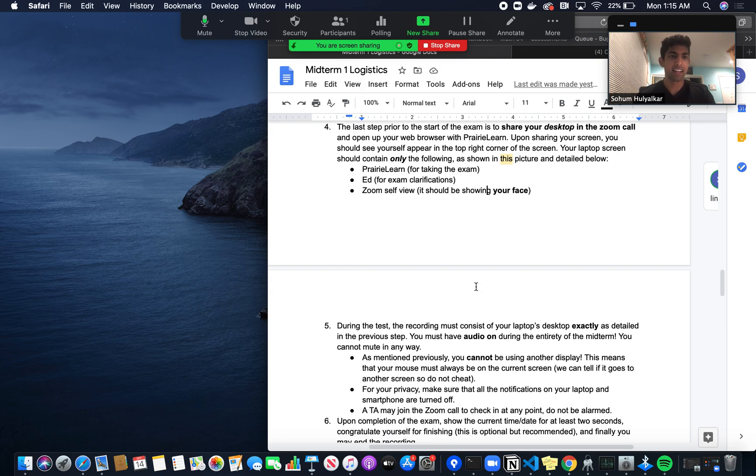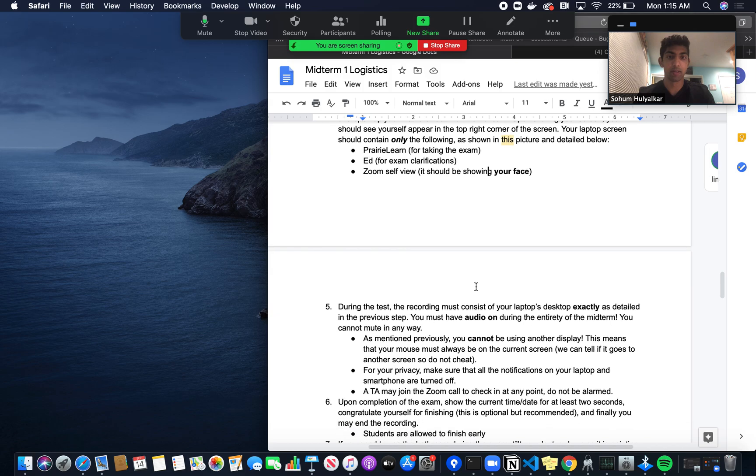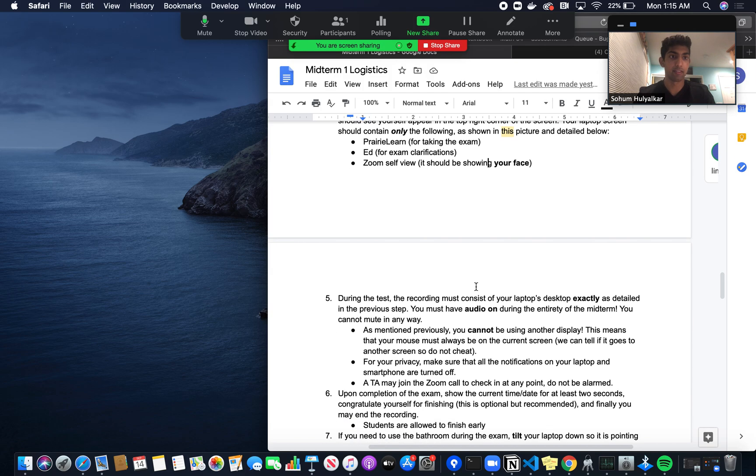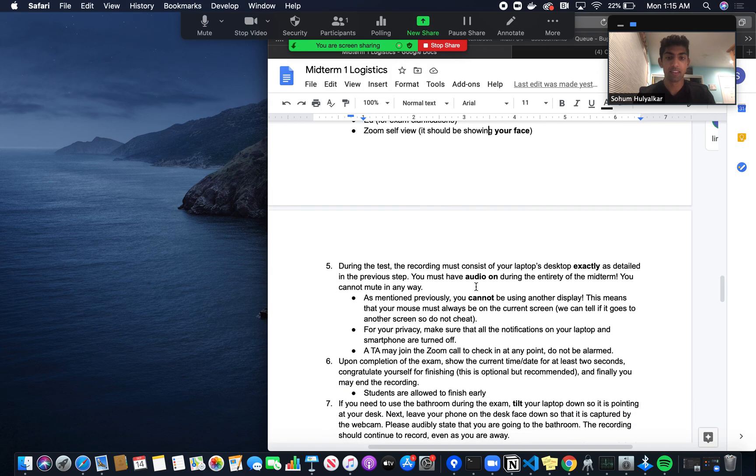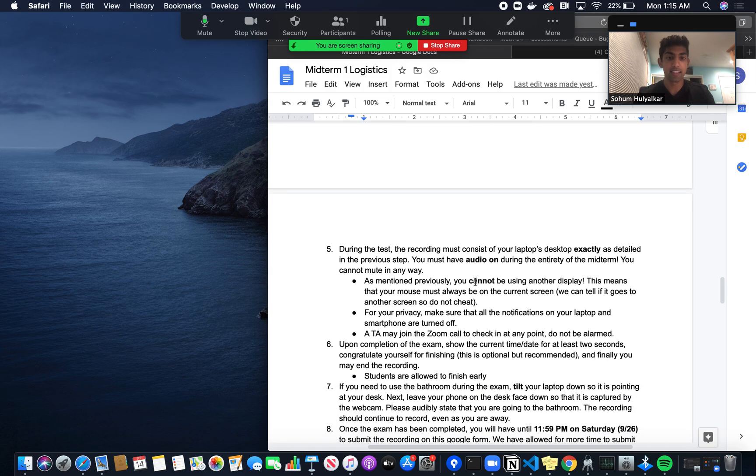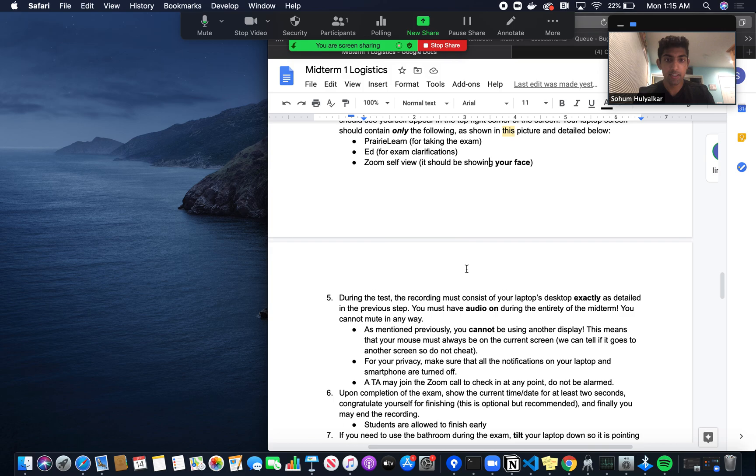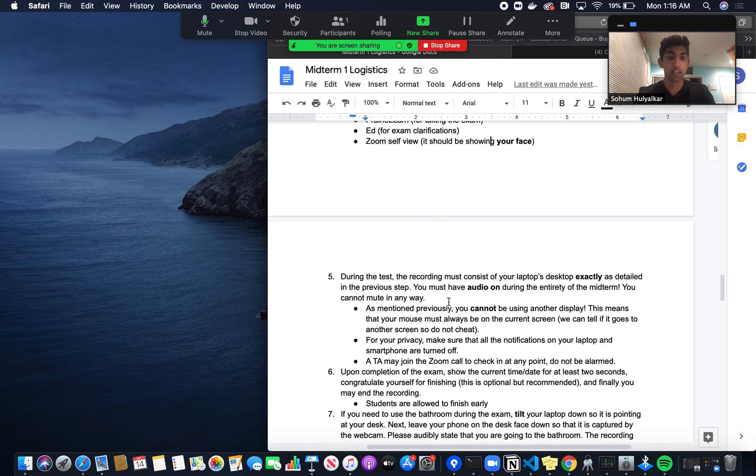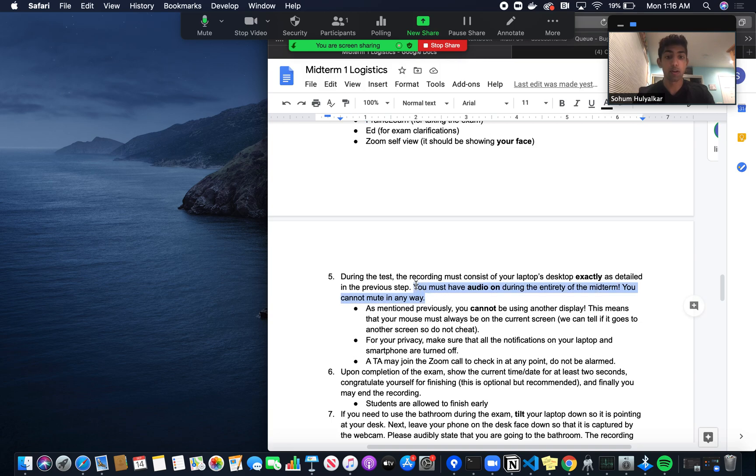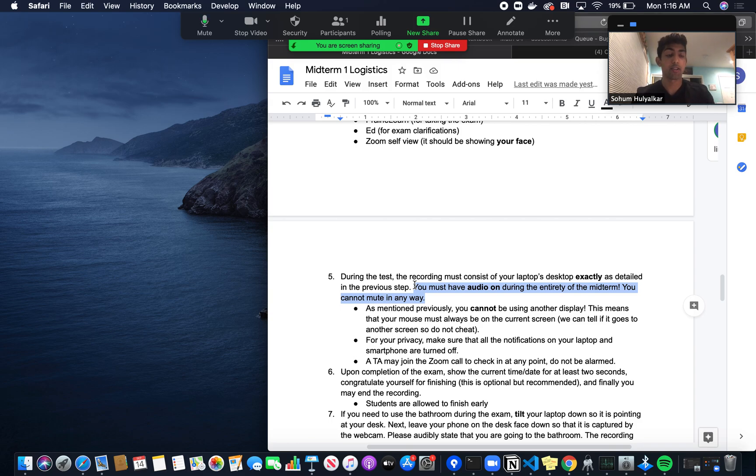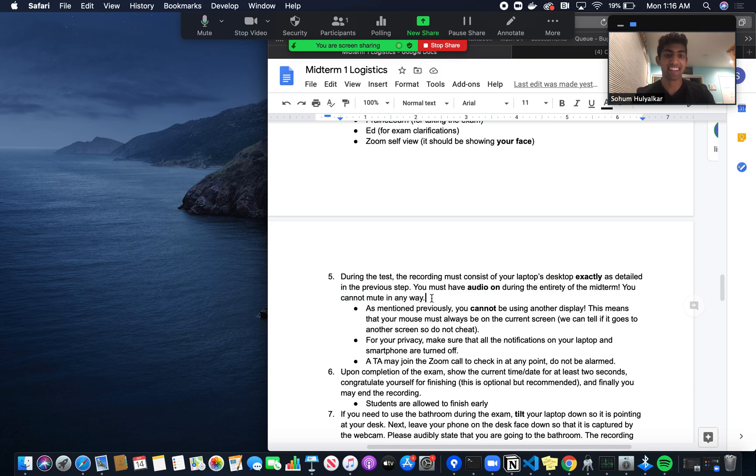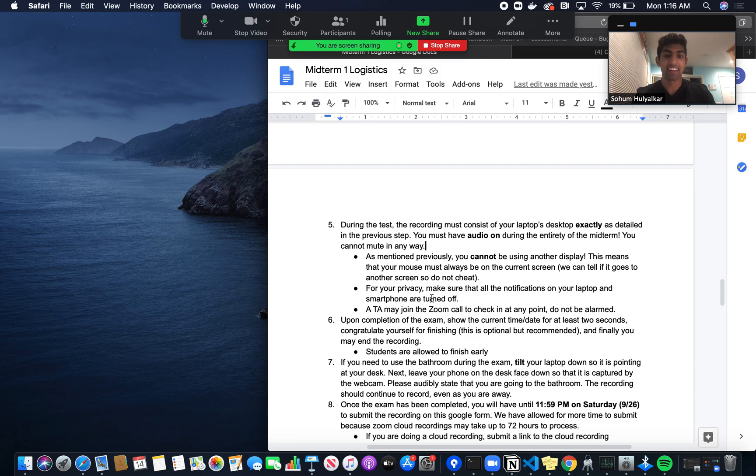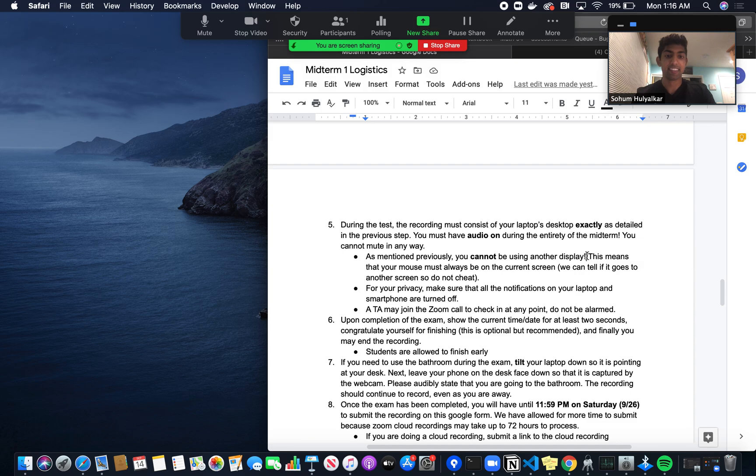During the test, the recording must consist of your laptop's desktop exactly as detailed in the previous step. What's important is you must have audio on for the entirety of the midterm. Even though you aren't talking, we want to make sure the audio is on in case there are background noises and to prevent you from calling your friends. Emphasizing once more: don't use another display. This is not allowed.